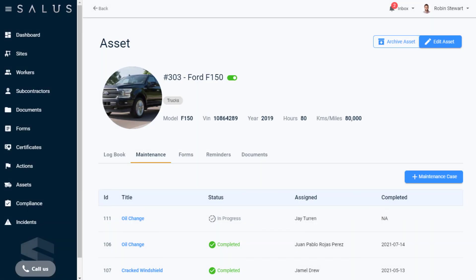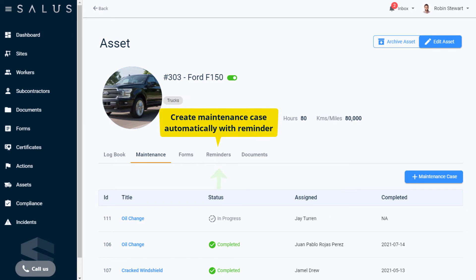Similarly, for a company admin, in the Reminders tab for an asset, there is an option to create a maintenance case automatically with scheduled reminders.